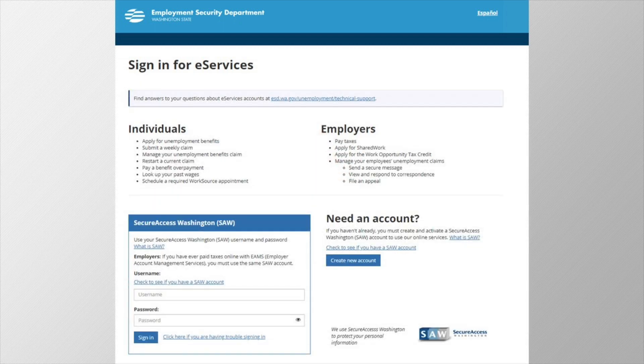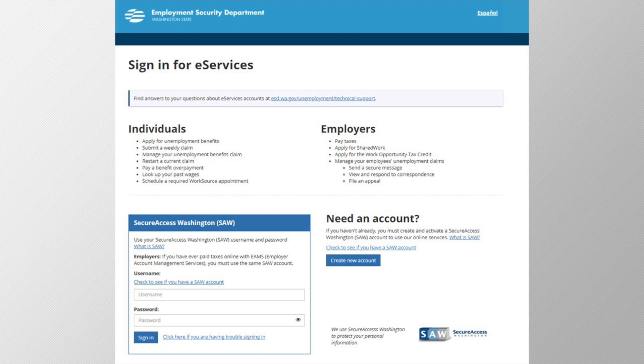This is the login page for eServices. You'll see a link at the top of the page to our technical support page. This is a great resource if you have questions about logging in or creating a new account.